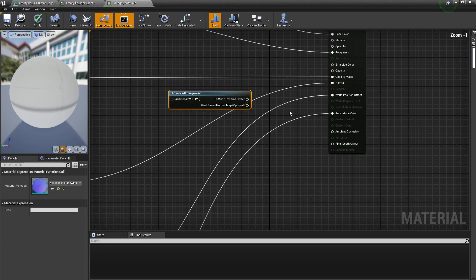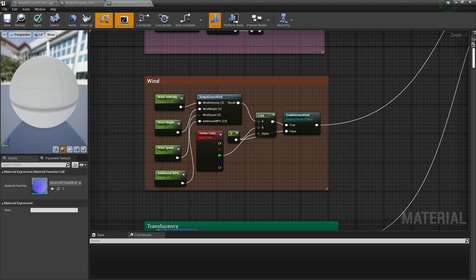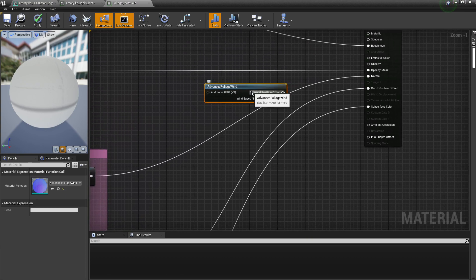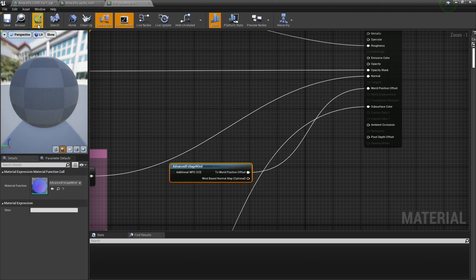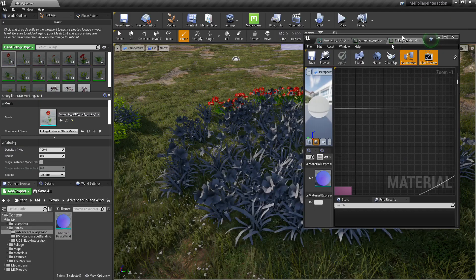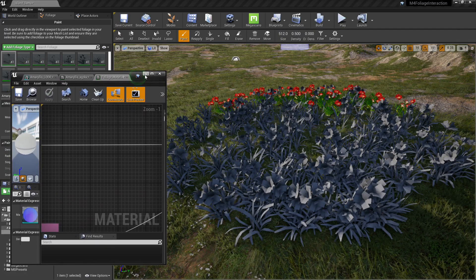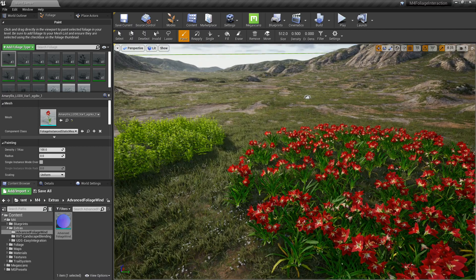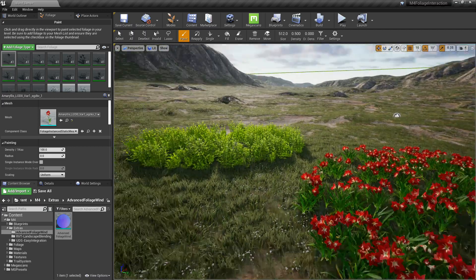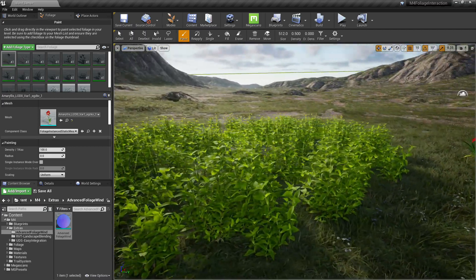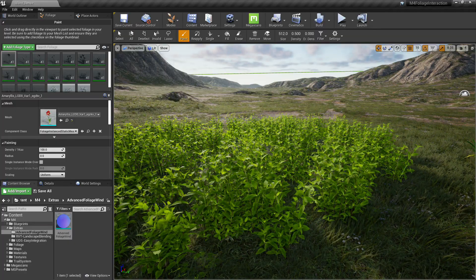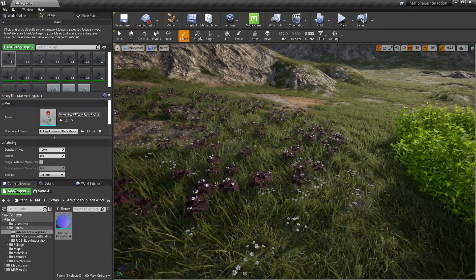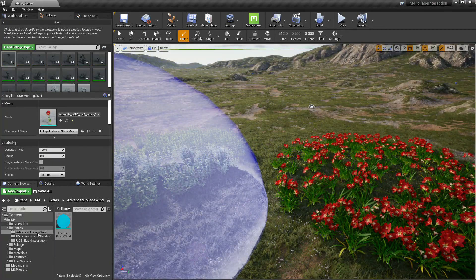Now you'll notice that wind is already hooked up. It's that simple, looks like water, waving effect wind that comes with the engine. So we'll plug up that advanced foliage wind to the world position offset. Press apply. And this will add a subtle wind effect. And you could change the intensity of the wind and how it's actually layered onto the object. And that's in the material instance also.